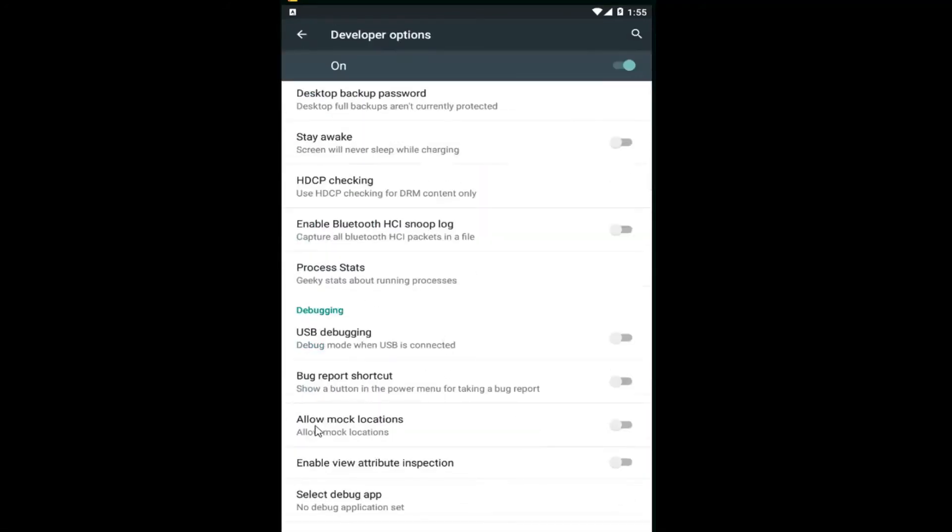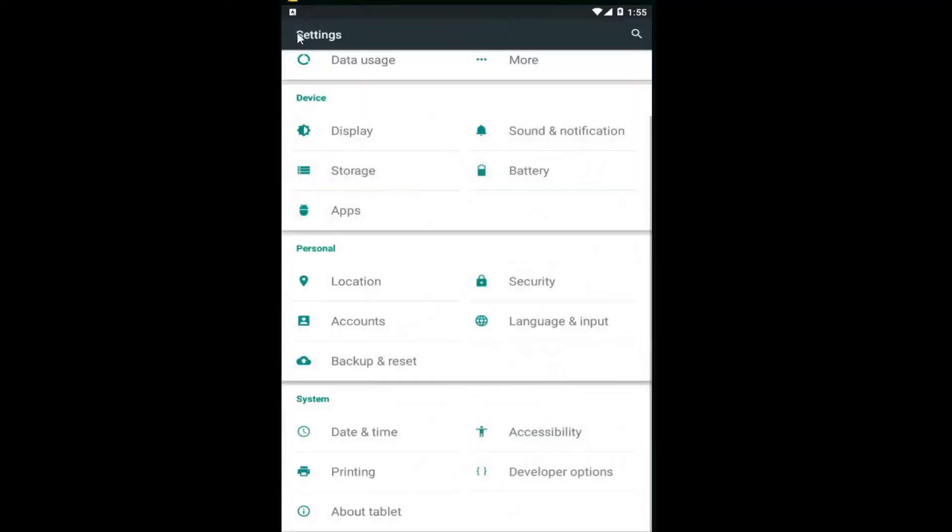Scroll down until you get to Allow Mock Locations. Left click inside the oval to toggle to the on position. And once it's on, you should be good to go. You can back out of here and do whatever you were going to do beforehand.